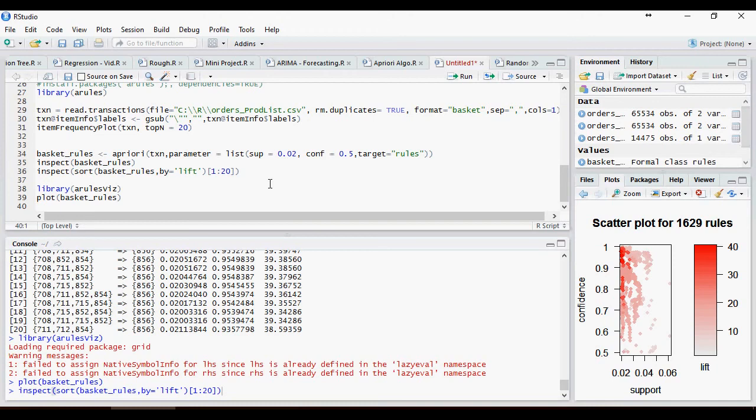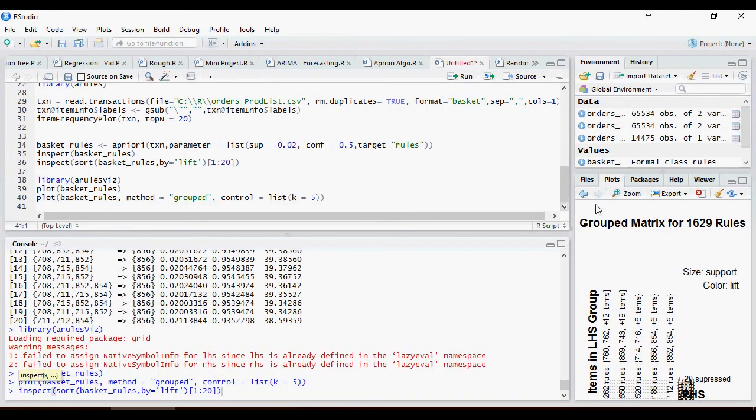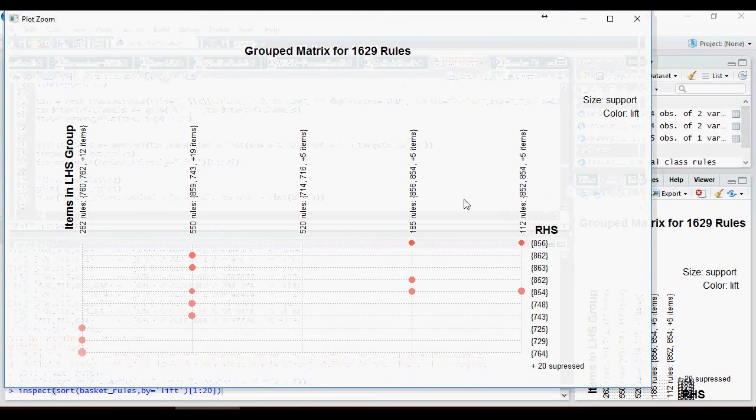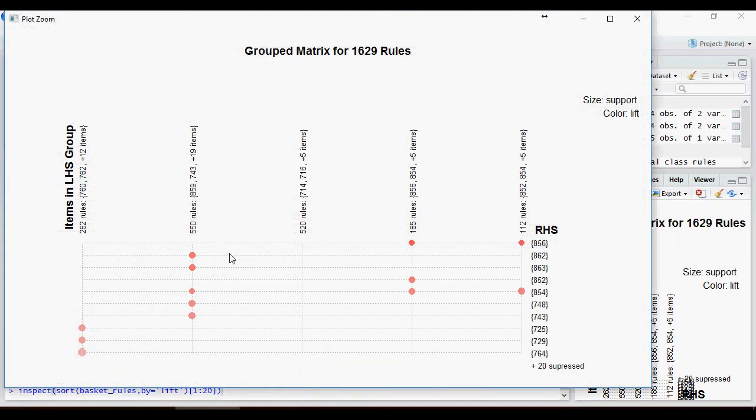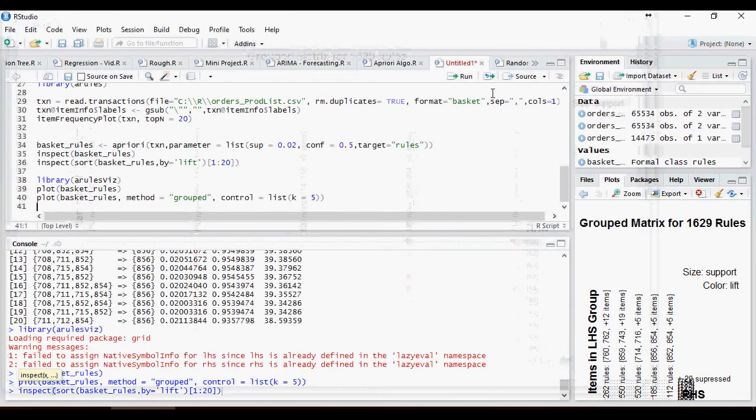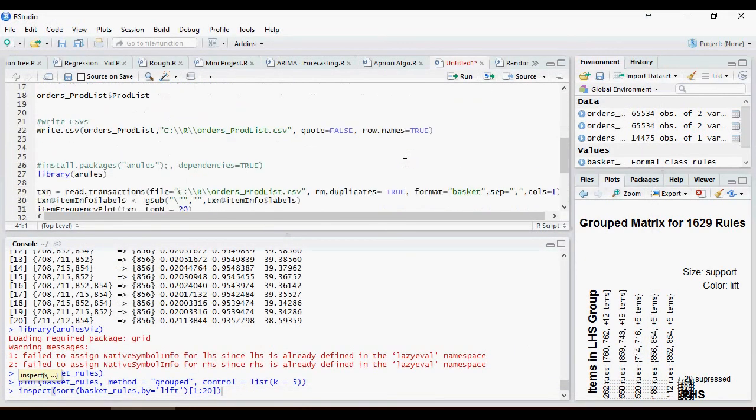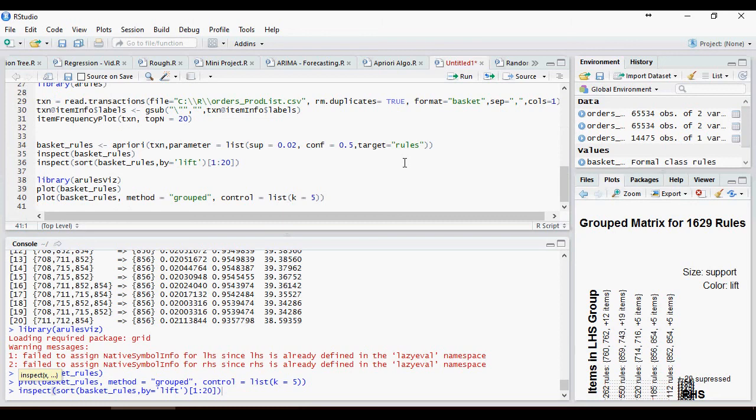Let's do one more plot. This is method equal to group and equals to five. Only the top rules, the five rules. And this is your RHS. This is how you can apply a priori algorithm to understand which products are bought together.